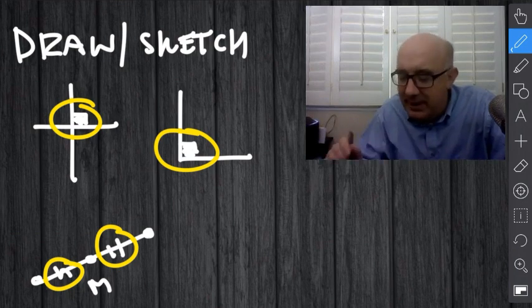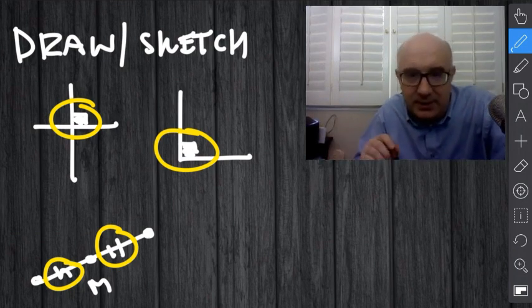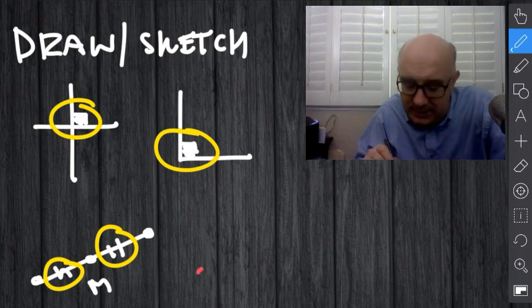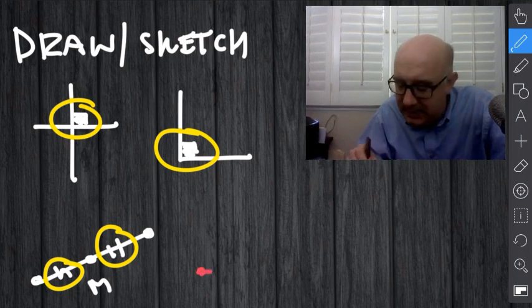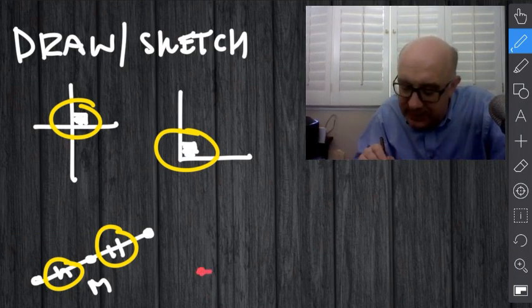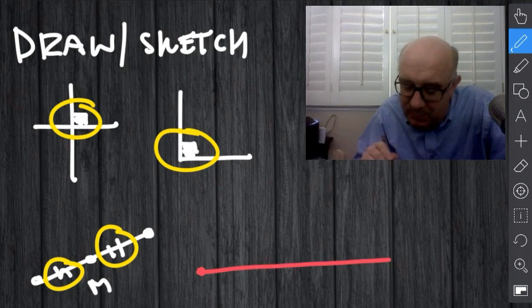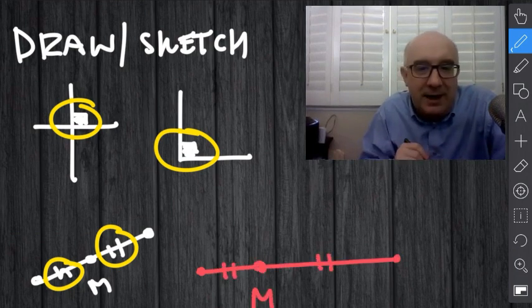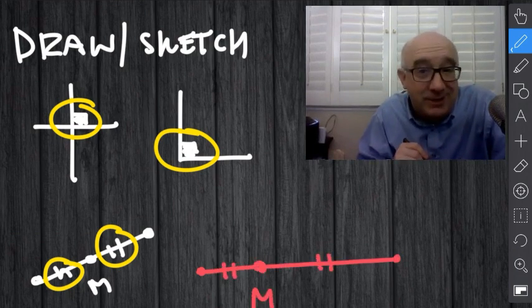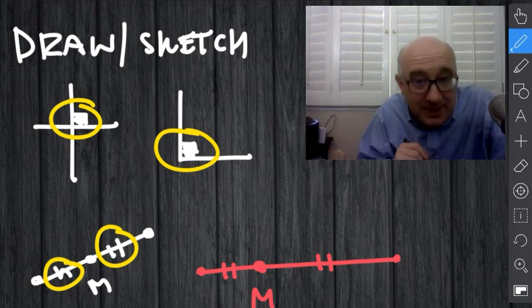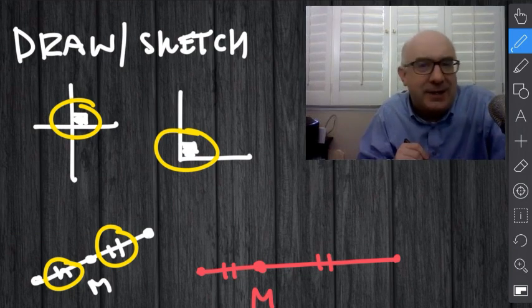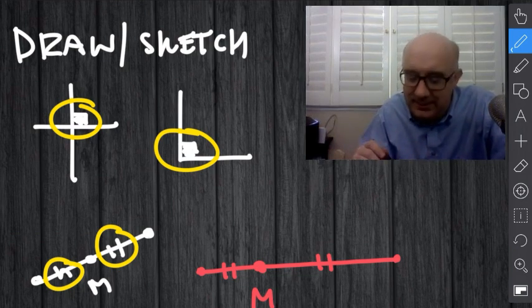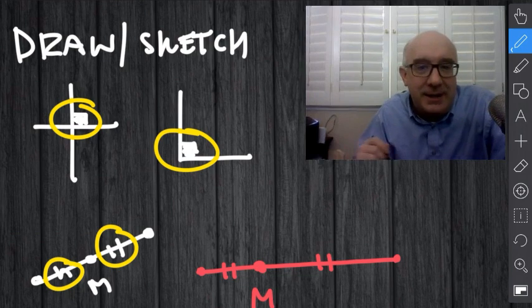I always joke with students that if I said draw me a midpoint, and they did something like this, and they called this M the midpoint, and they put the dashes like this, I'd be okay with that. I might think you're crazy, but I'm okay with that, because you have the equality markings.